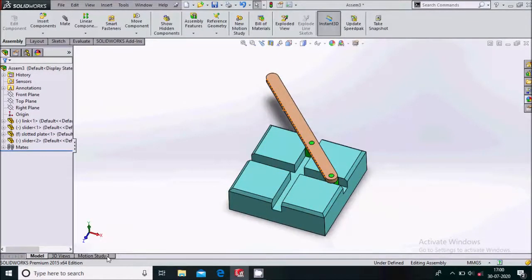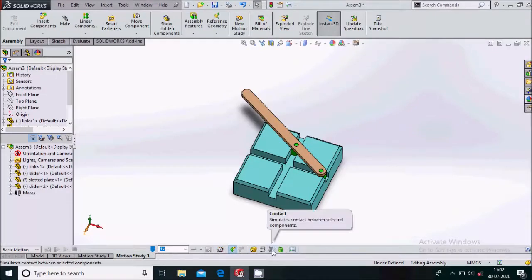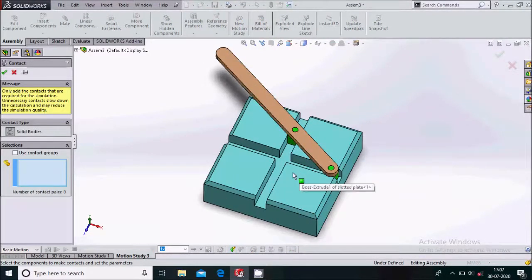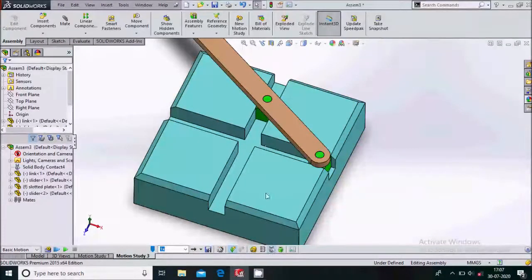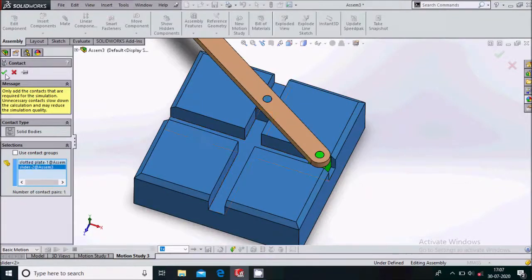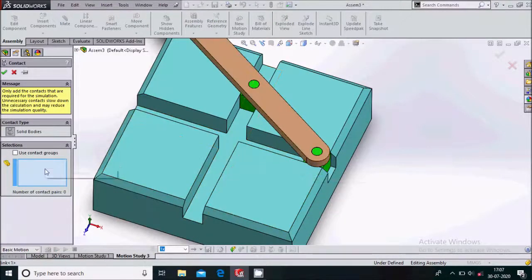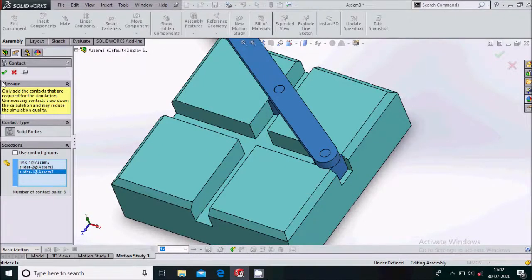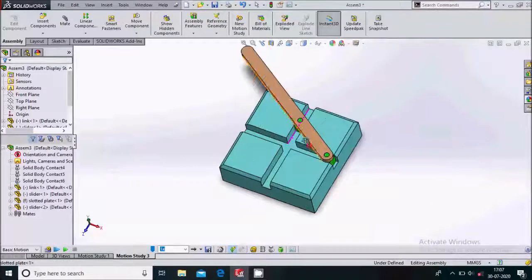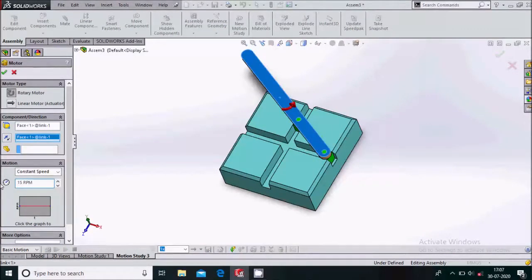Now we will go for the motion study. We are in the motion study. Select Basic Motion. We will select the contacts — slotted plate and slider one, then slotted plate and slider two, and one more contact between the link and the sliders — so there will be three contacts. Now we will apply a motor and give it 15 RPM.